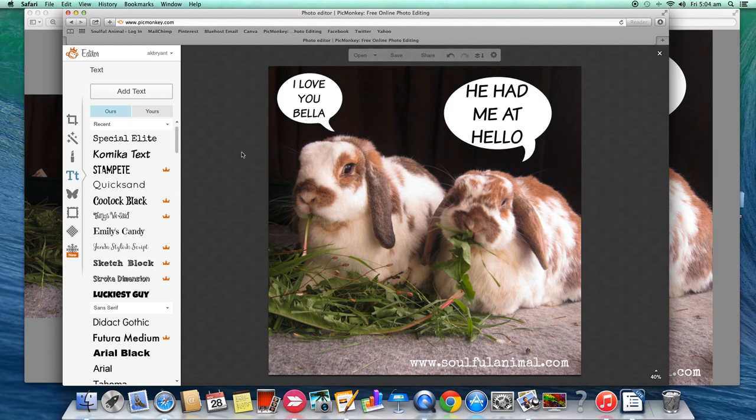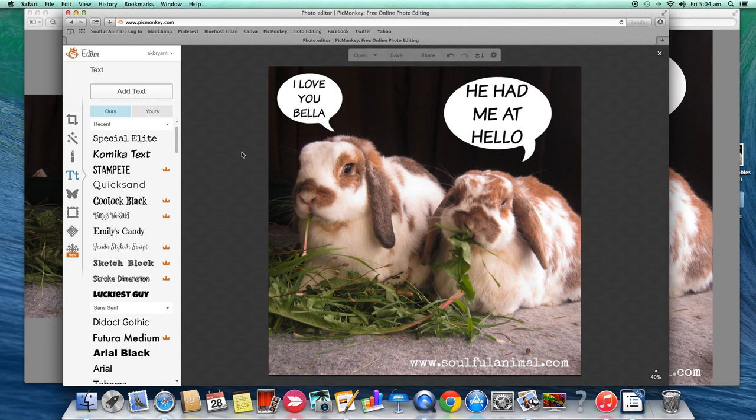So there you have it. Really simple. Only takes a few minutes. So I'd love to see your creations. Share them on the Facebook page or below in the comments. Thank you. Bye bye.